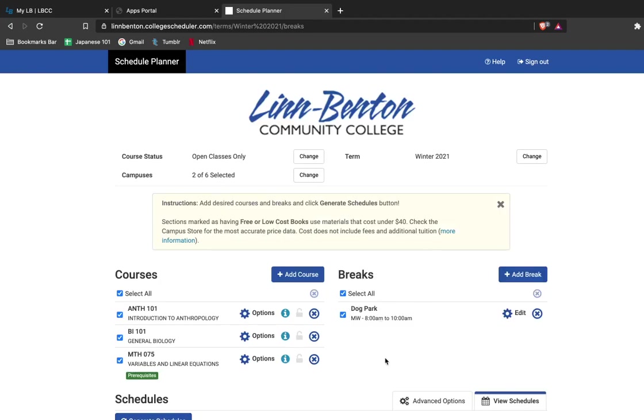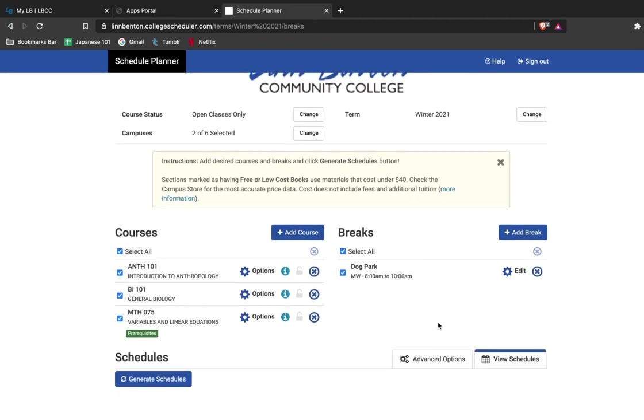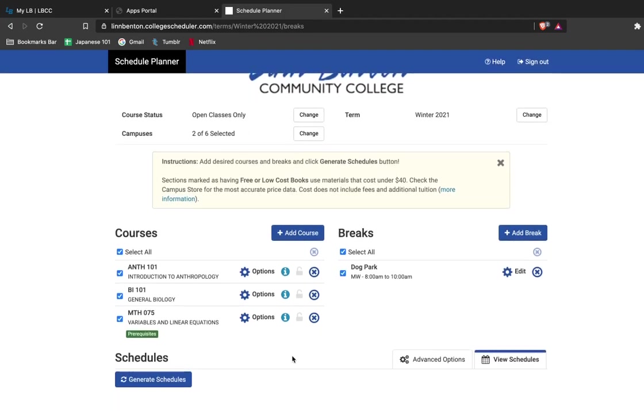You can add as many breaks as you want to in your schedule and this just tells WebRunner that you do not want classes scheduled during these hours. Once I've added everything in that I want to, I can click Generate Schedules.